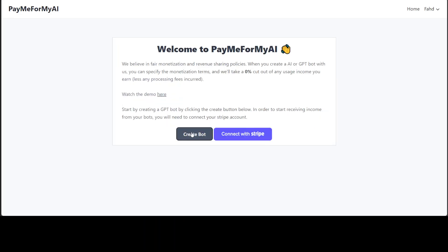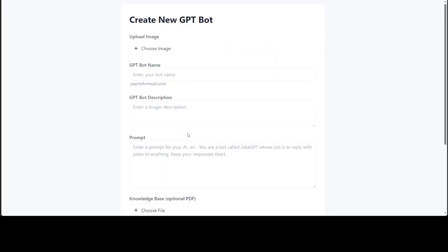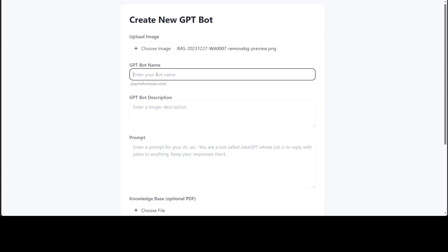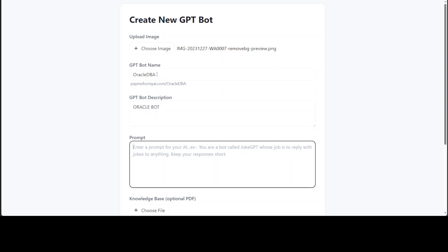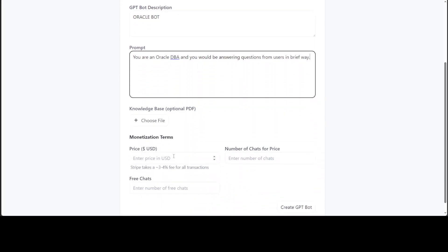I'll click on create bot again because I didn't see any option of removing that file from over there. Let me select the image again just for the fun of it, and then I'll just say Oracle bot.